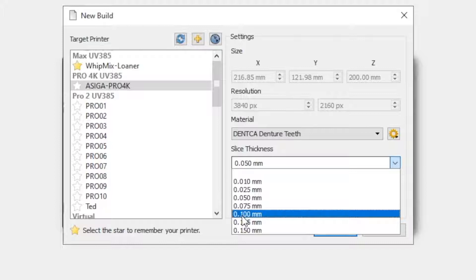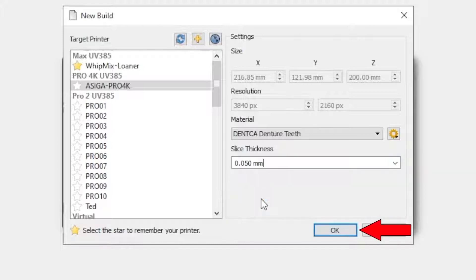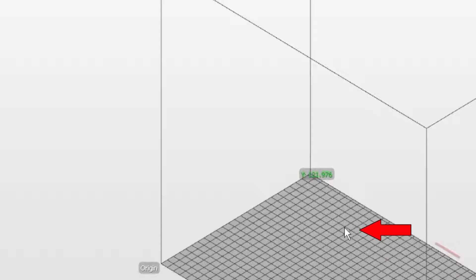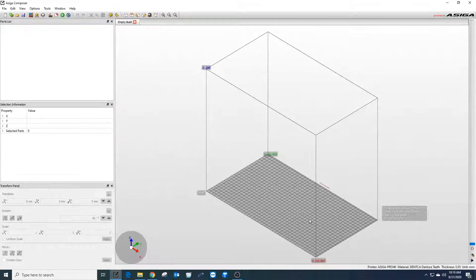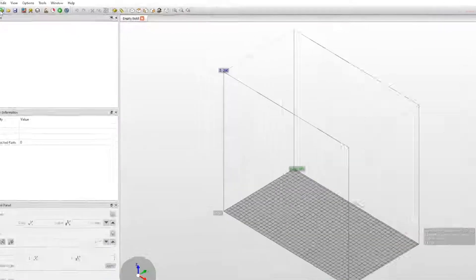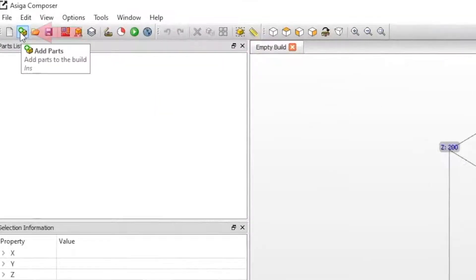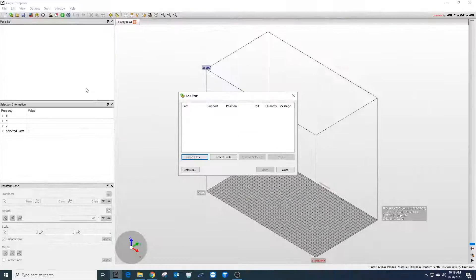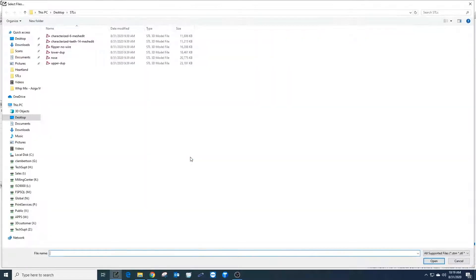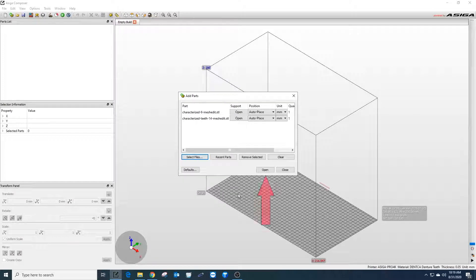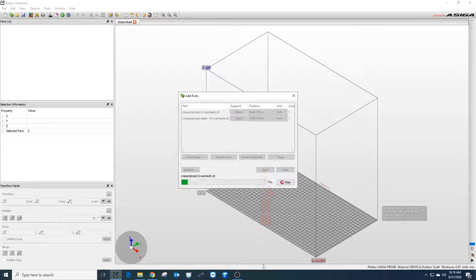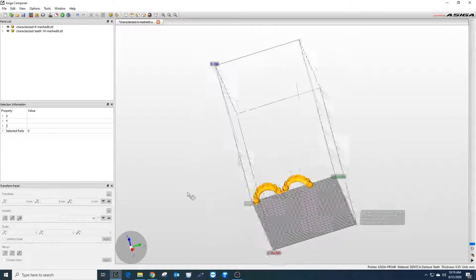The next step is to import the STL files to use. Click the add parts icon in the top left corner of the builder. Hit select files and choose the objects to print. Select open and then open again. Now both sets of teeth are viewable in the builder.